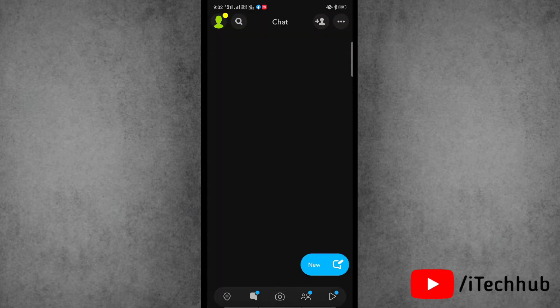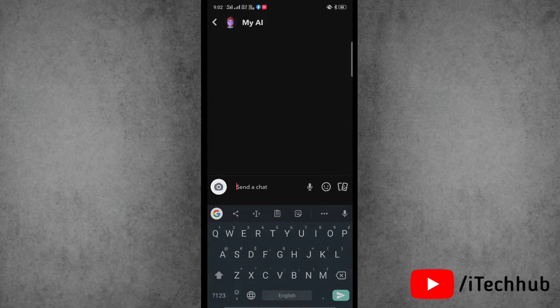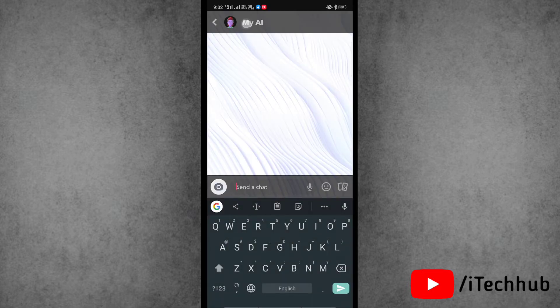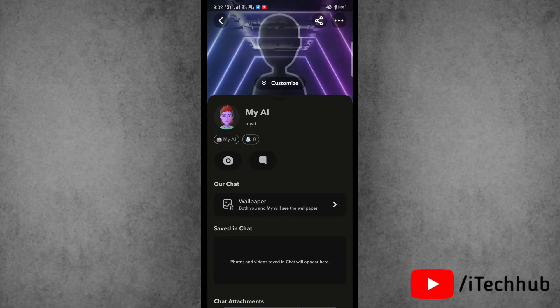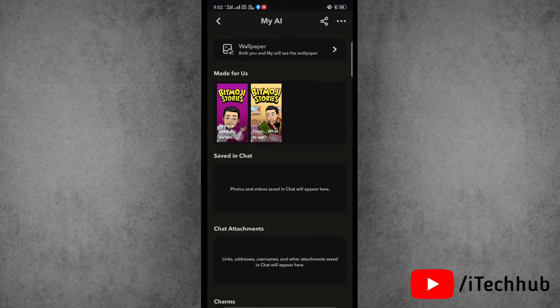Now here, open My AI chat. Next, tap on My AI's profile icon at the top left corner. It will open more options.